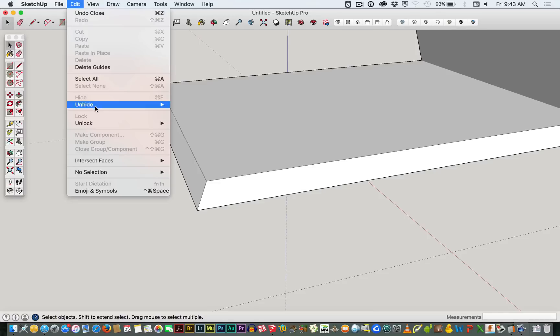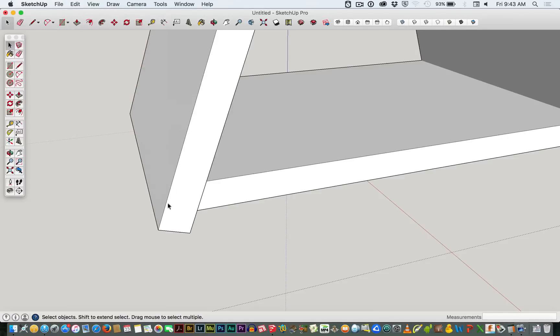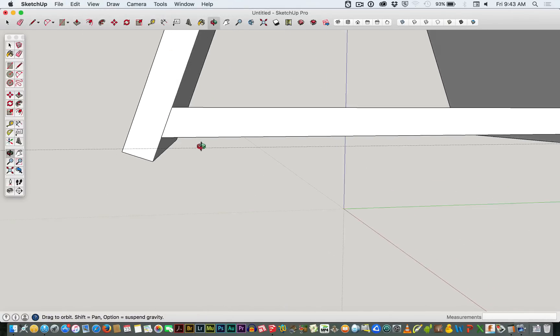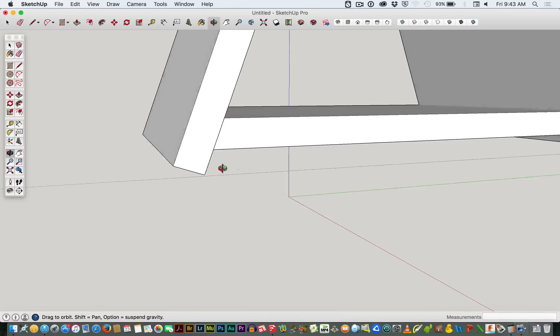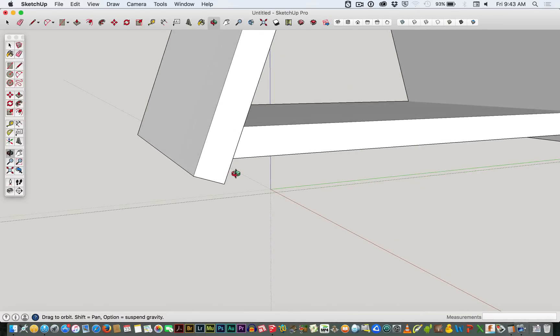So we need to unhide any geometry that we've got. You can see now that we've created a nice flat surface at an angle. We can get into measuring angles a bit later on.